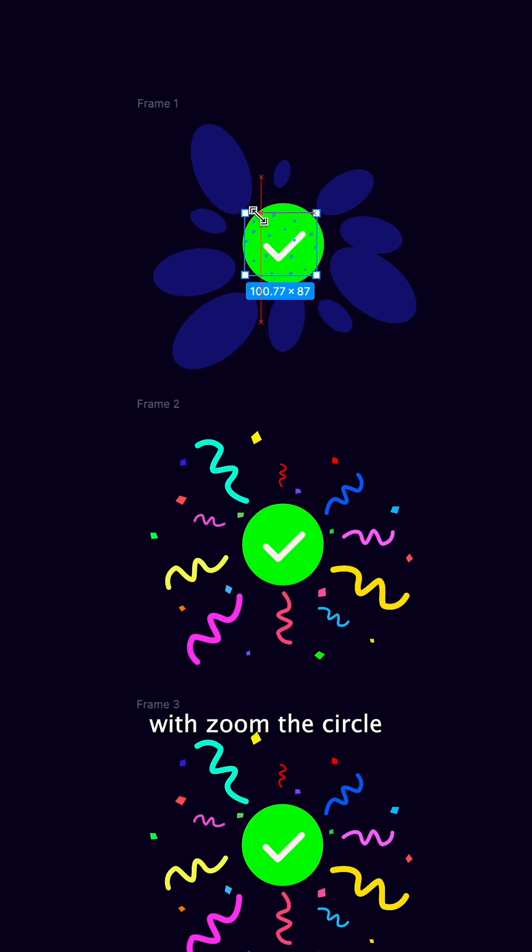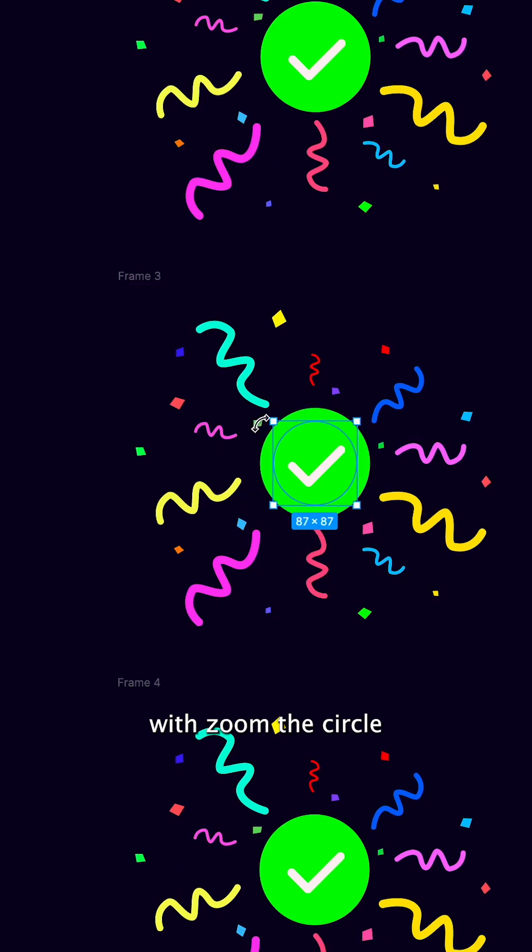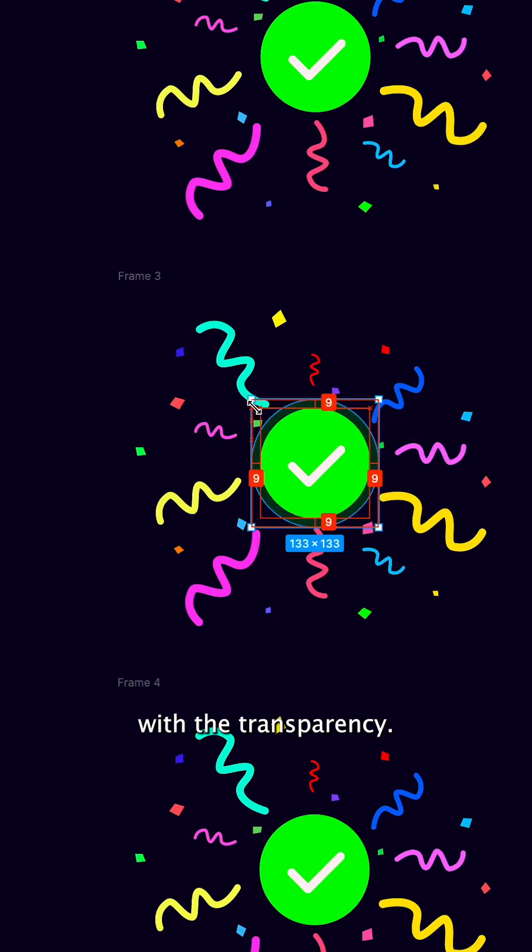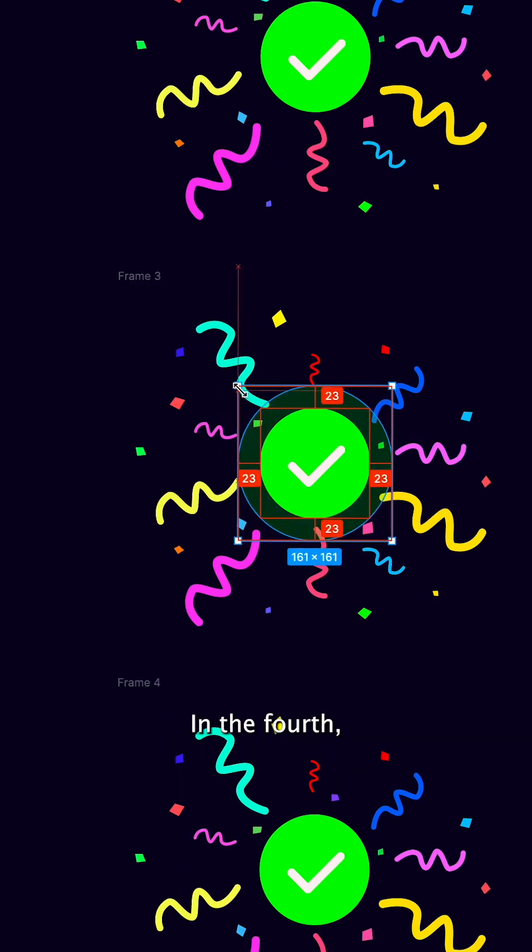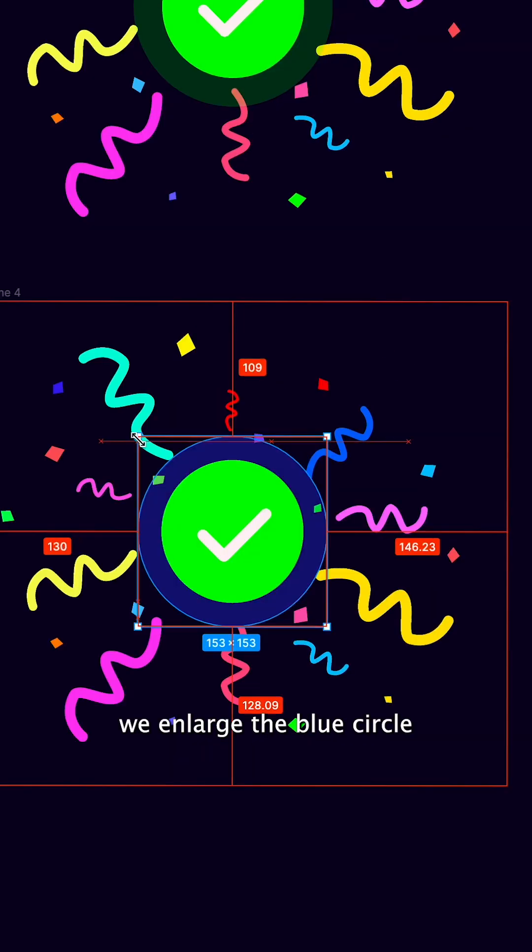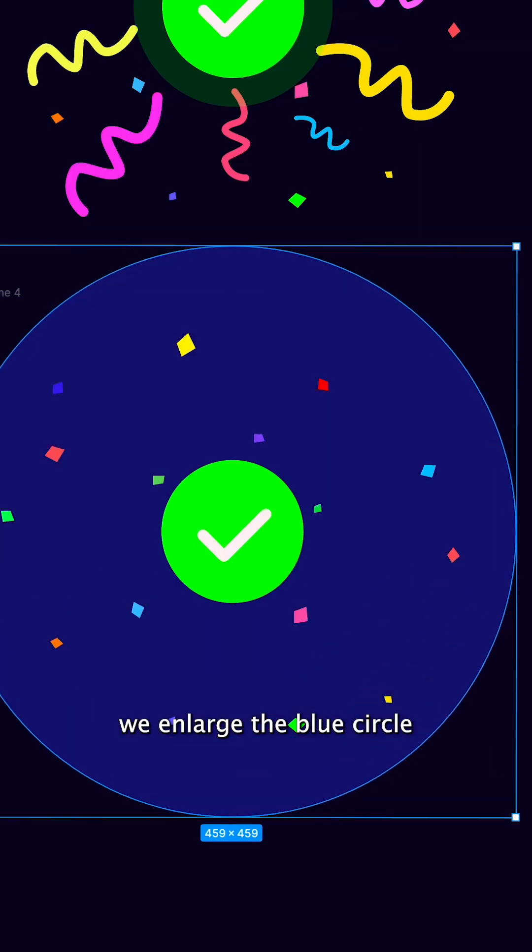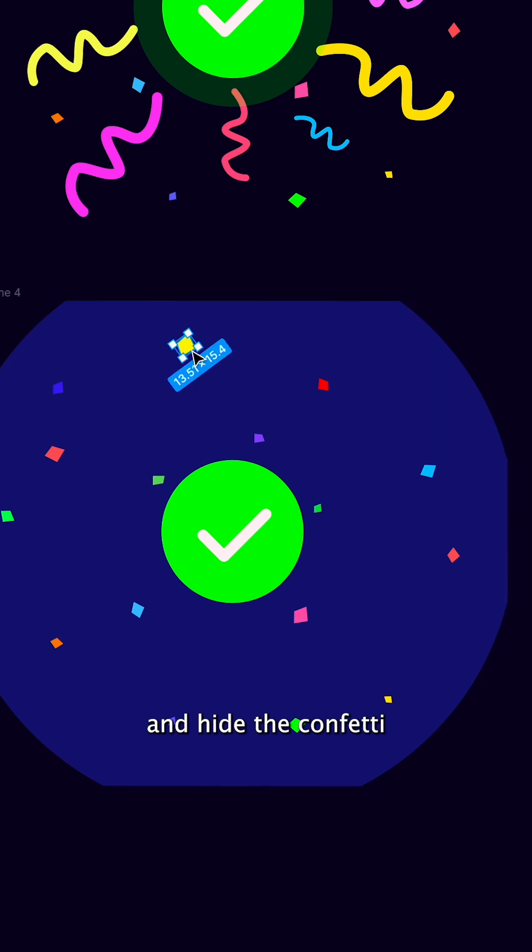In the third, zoom the circle with the transparency. In the fourth, enlarge the blue circle and hide the confetti outside the frame.